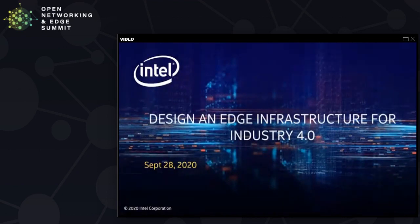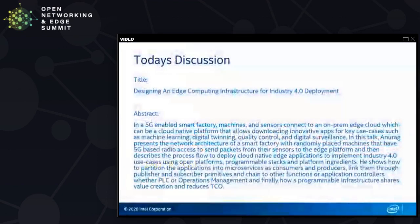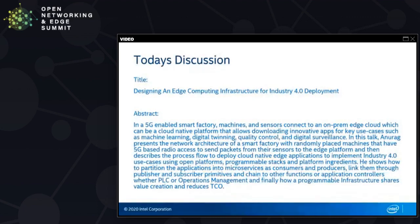Hello, welcome to today's talk. Today's topic is Designing an Edge Computing Infrastructure for Industry 4.0 Deployment. In a 5G-enabled smart factory, there are machines and sensors that connect to an on-prem edge cloud where you can deploy innovative applications. These applications could do quality control, safety-critical tasks, or run machine learning algorithms to make your life easy.